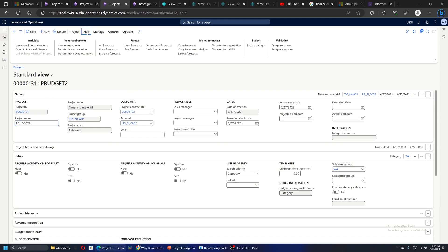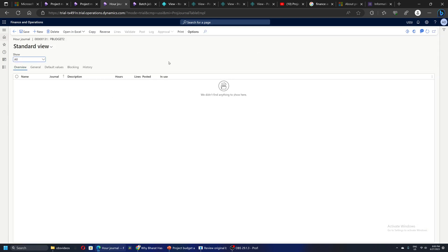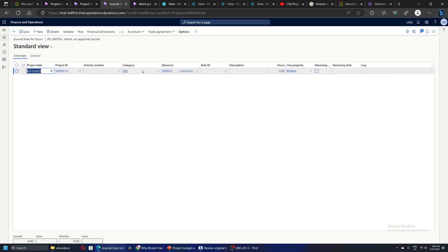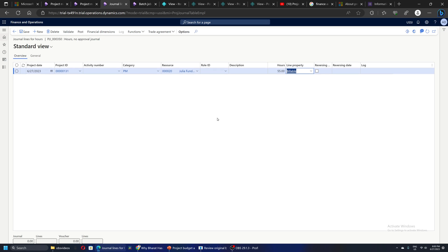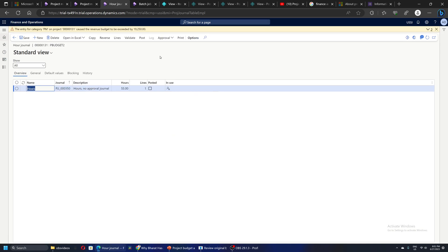Let's also quickly see how budget control works for journal lines. Let's say we create an hour journal and are booking some hours on the project. We create a new line for category PM - let's say I am booking 55 project management hours. As soon as I enter the line, it is showing me that for this category there is no budget created and approved. So budget check is active on the journal lines for a project - this is a very interesting and powerful feature we have in Dynamics 365 Finance and Operations project budget.